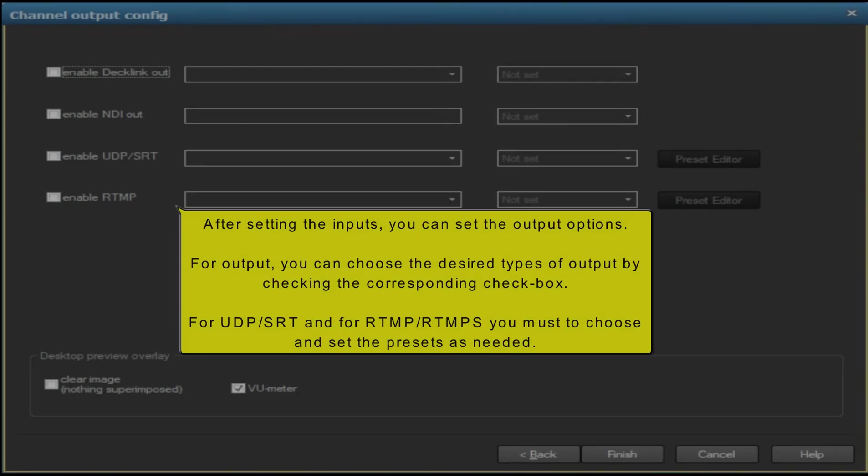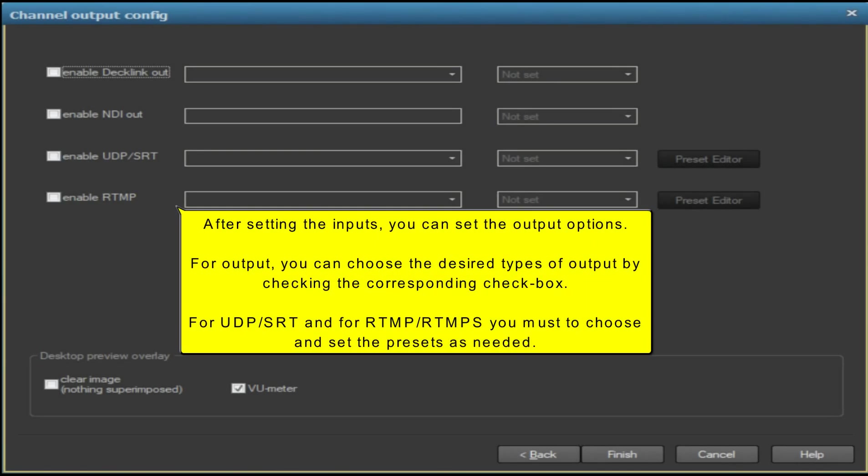After setting the inputs, you can set the output options. For output, you can choose the desired types of output by checking the corresponding checkbox.